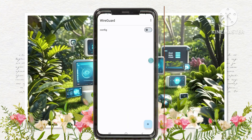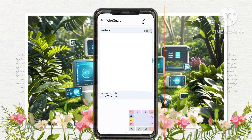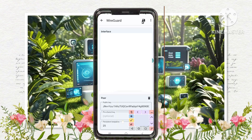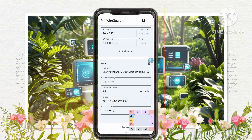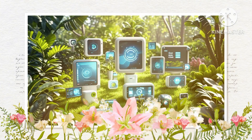Enter SNI if needed: tap on the server profile, click the pencil icon, enter a valid SNI if required, and click Save. Step 6: Connecting to the VPN. Tap the radio button next to your server profile to activate the VPN. Your connection will be established and you'll be able to browse securely using WireGuard.